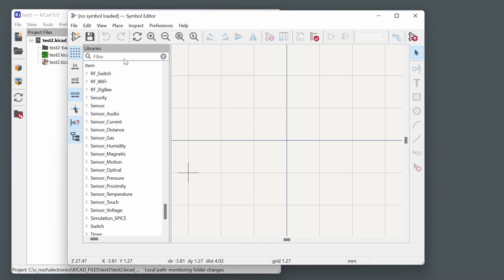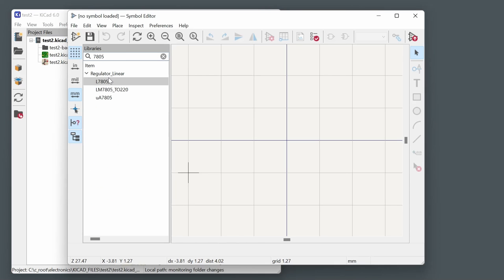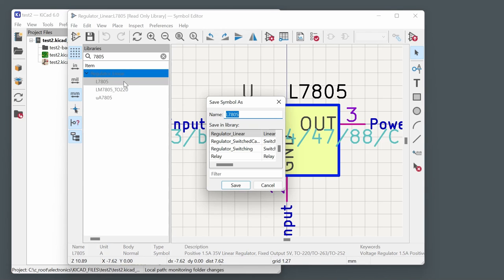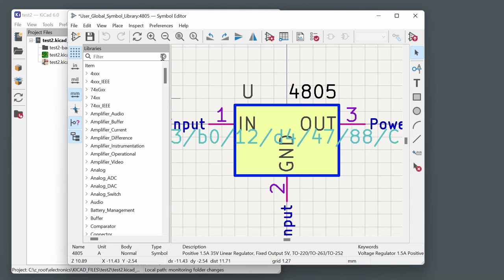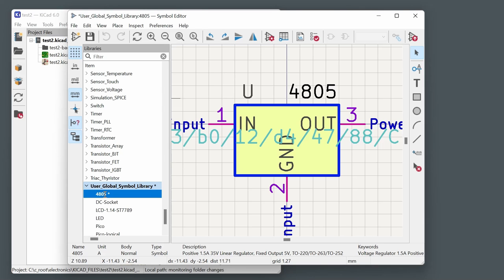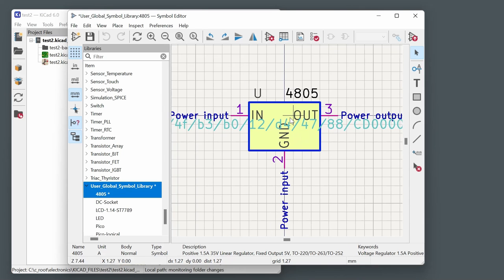For example, to create a new four-pin voltage regulator similar to a standard three-pin one: find the 7805 regulator, right-click and choose Save As, scroll to your user global library, give it a new name like '4805 regulator', and save. You'll then find it in your user symbol library ready for editing.